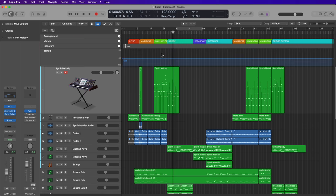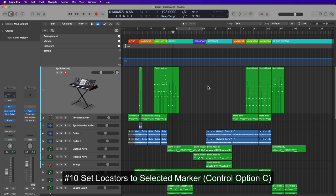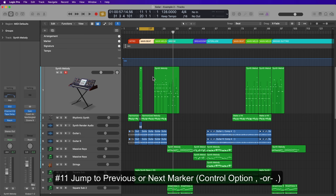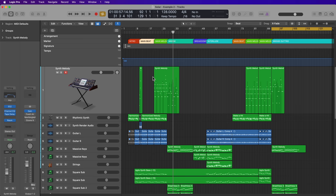Markers are really helpful in Logic, and sometimes you just want to listen to a certain section or toggle to the next section. Shortcuts 10 and 11 allow you to set the locators by marker. If you select a marker and press Control+Option+C, this sets the cycle range around the selected marker. Then you can press Control+Option+Comma or Period to jump the selection to the previous or next marker, changing the cycle loop selection length based on each marker's length.